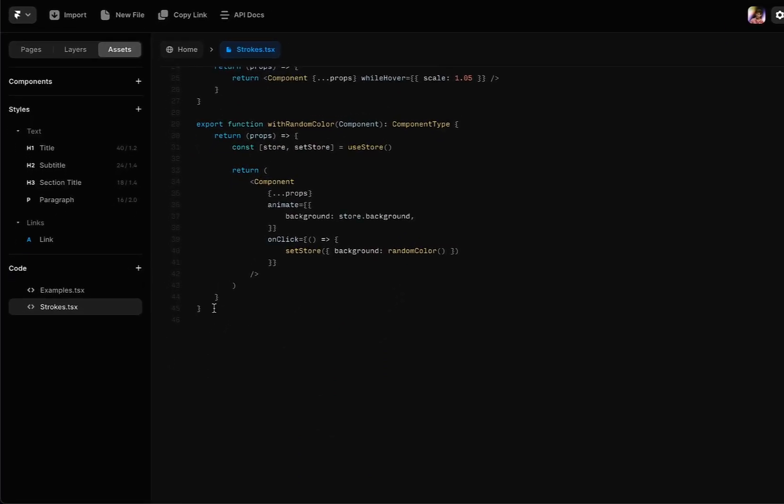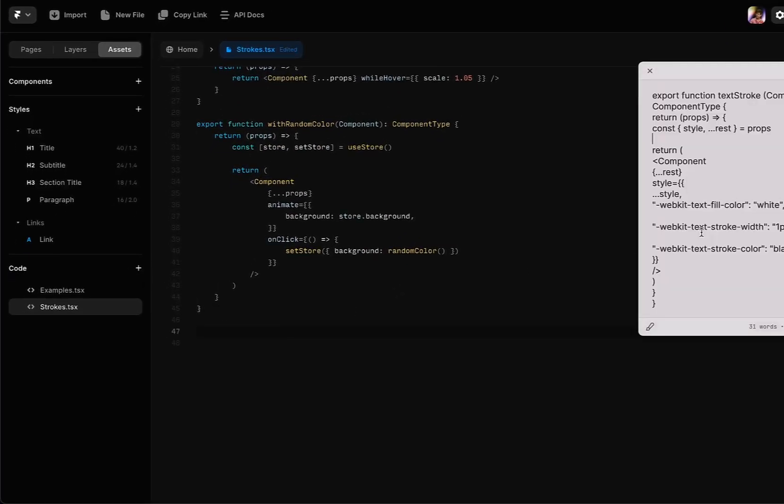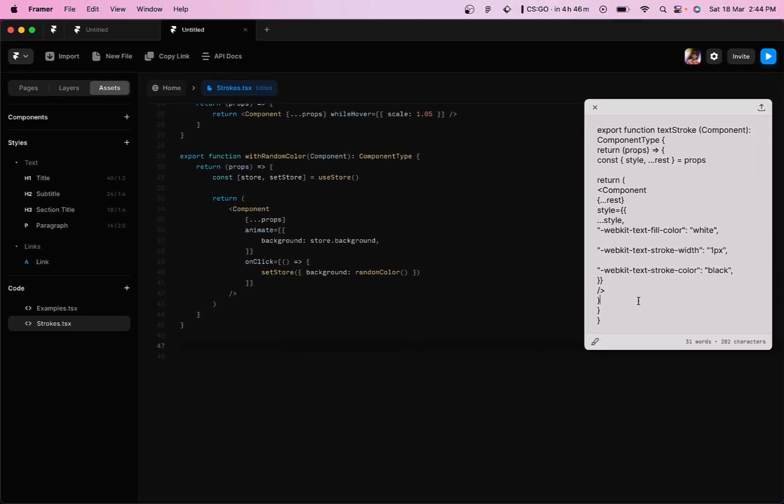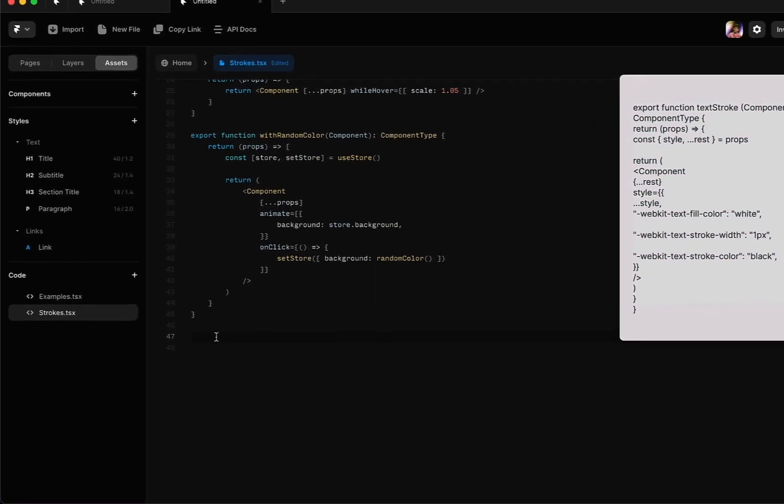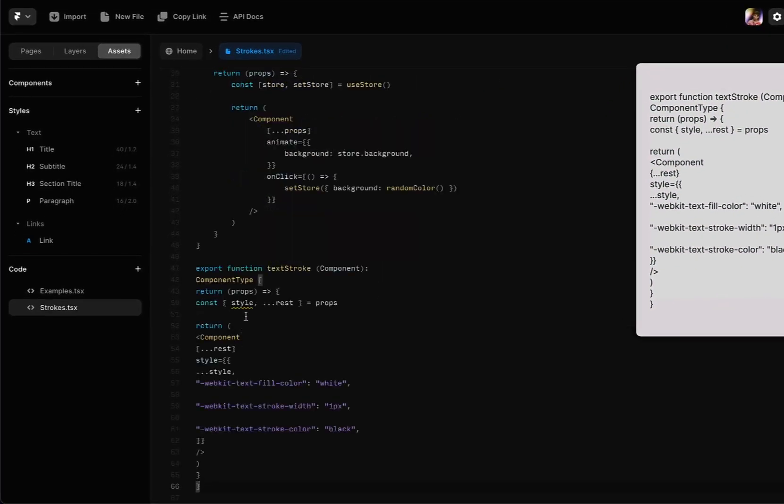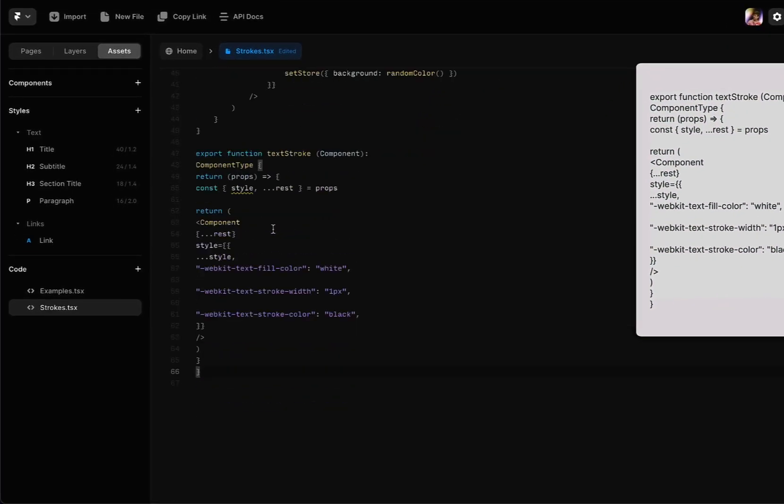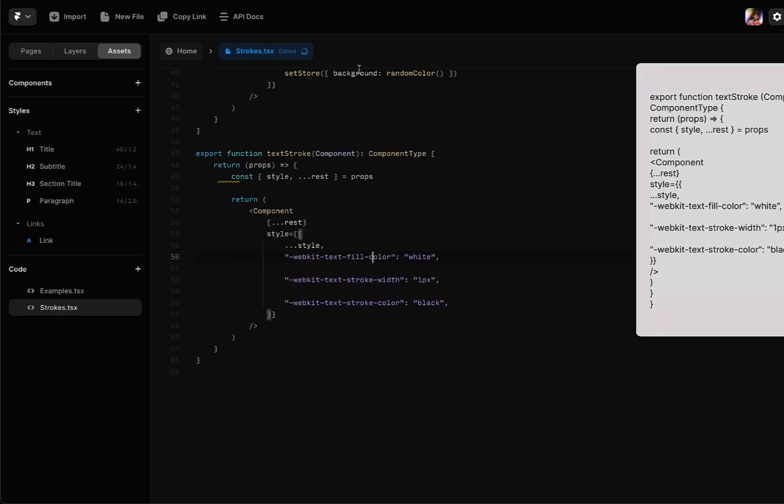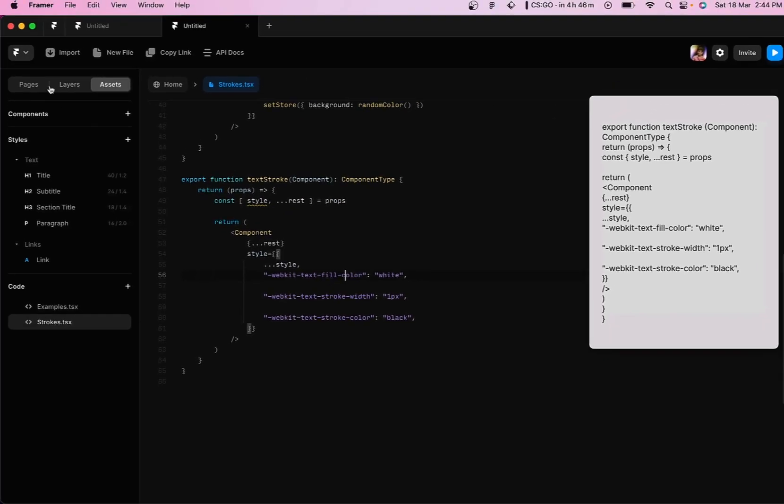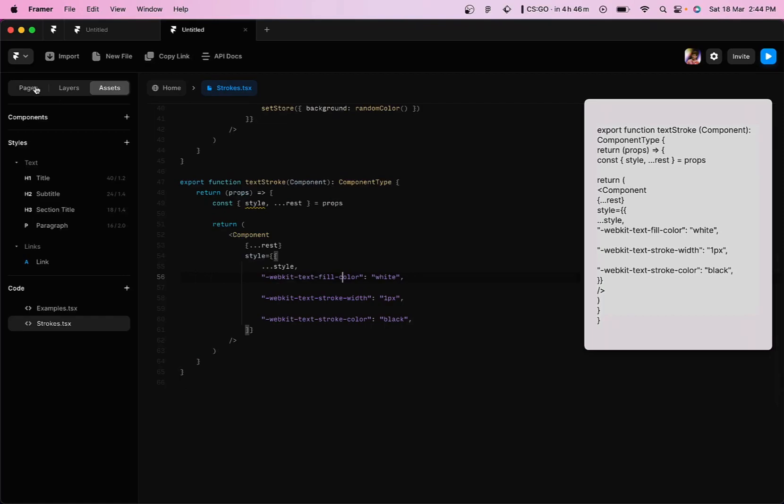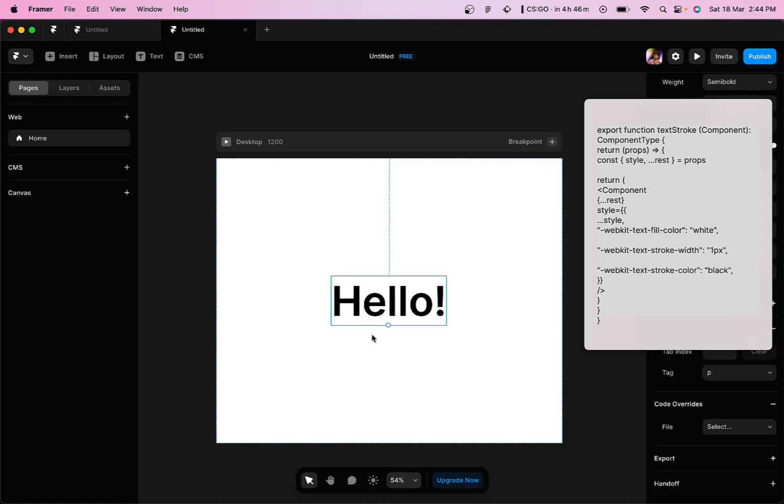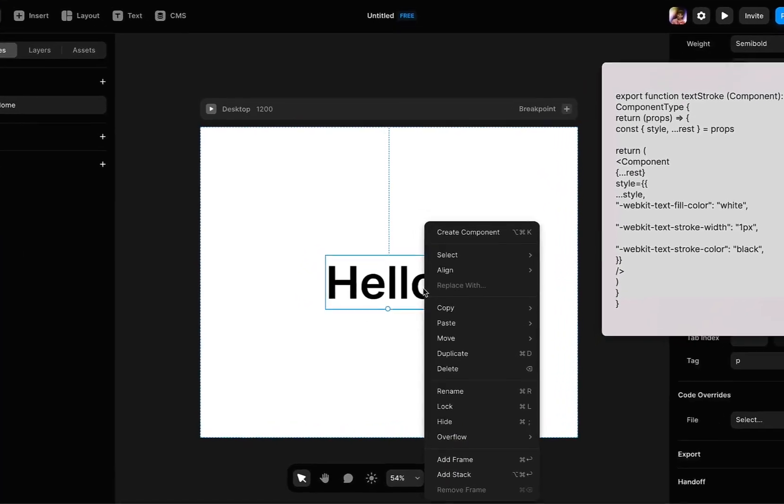What we need to do is go to the end of the file, create some space, and then you need to copy this code and paste it within the Framer app. Then we are going to save it by pressing command S on the keyboard. Now go back to the pages section and go back to the screen right here.